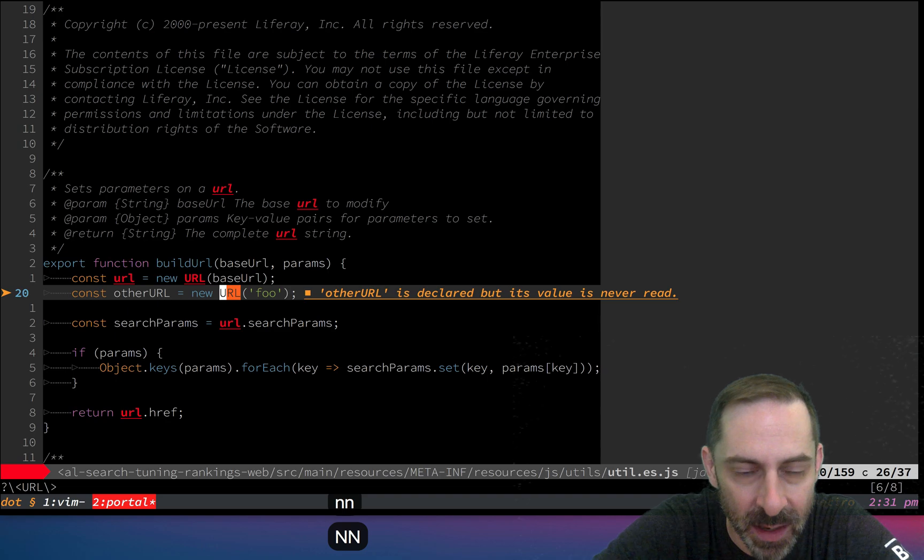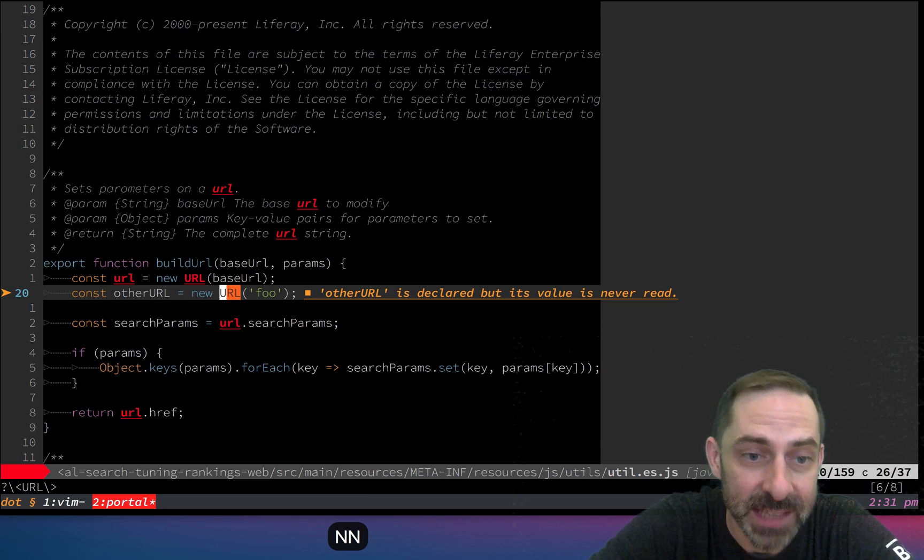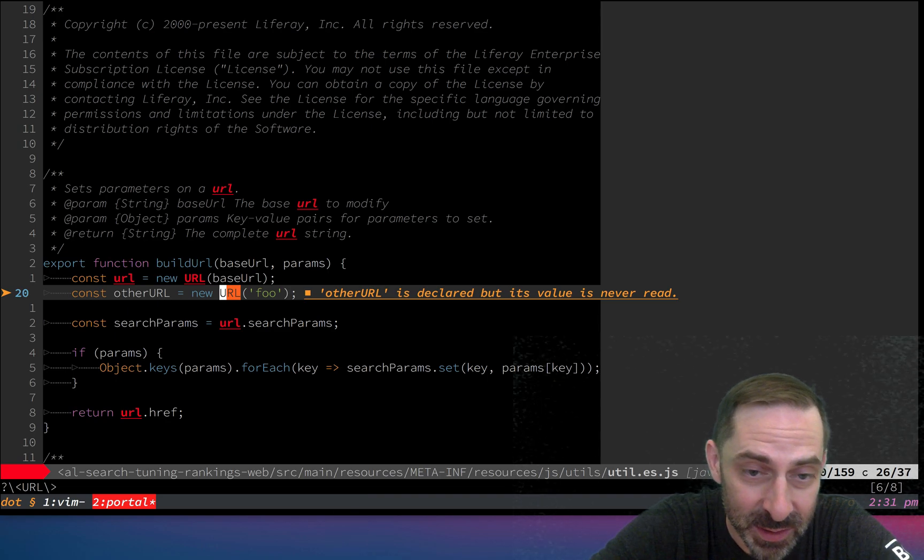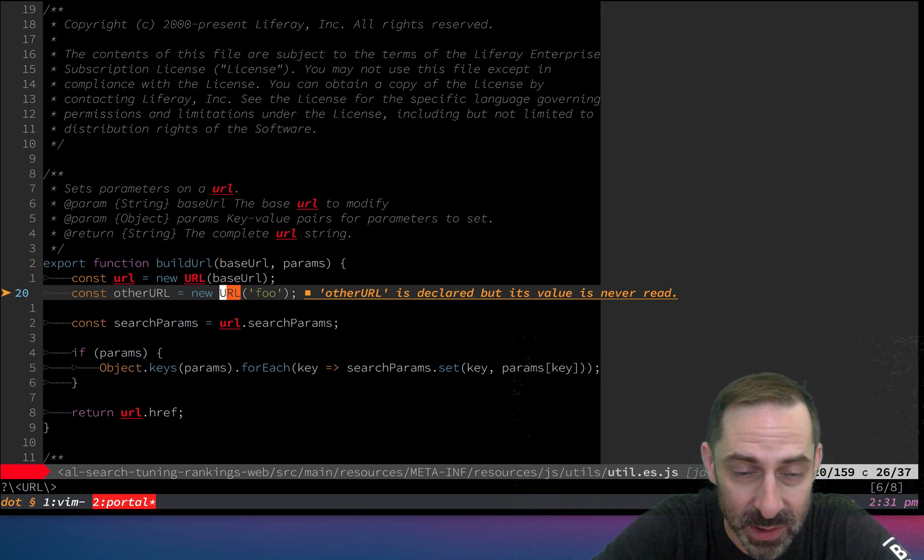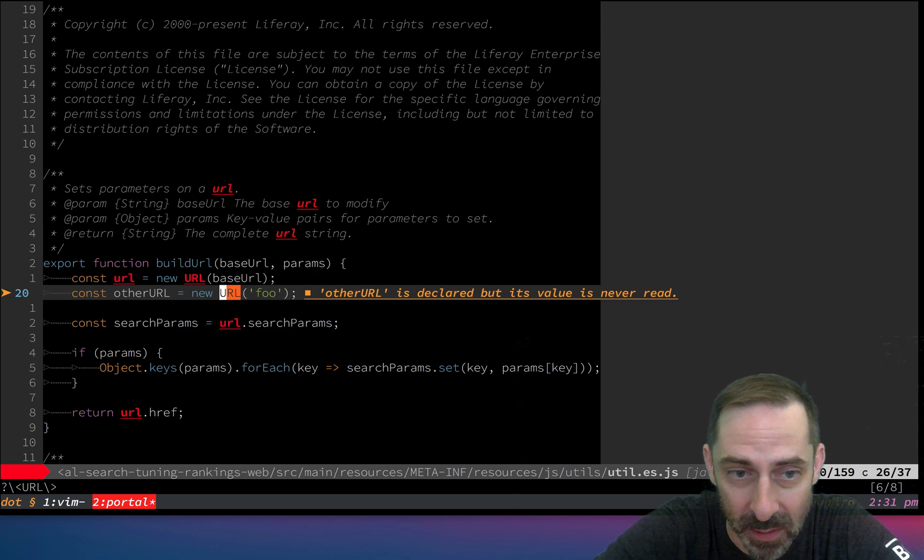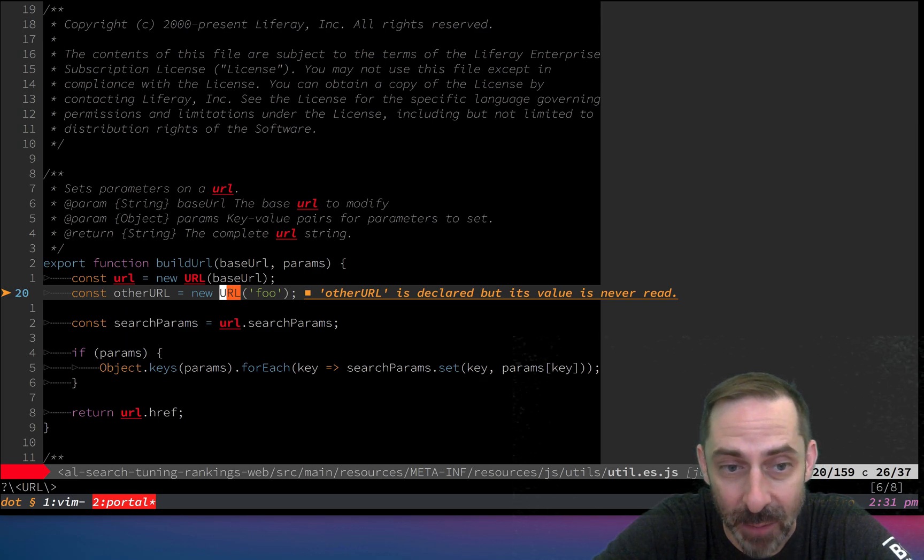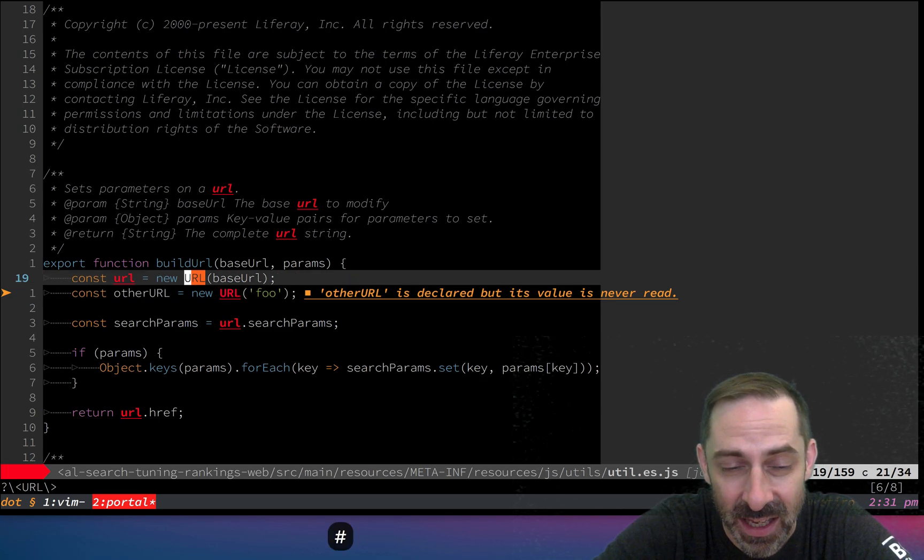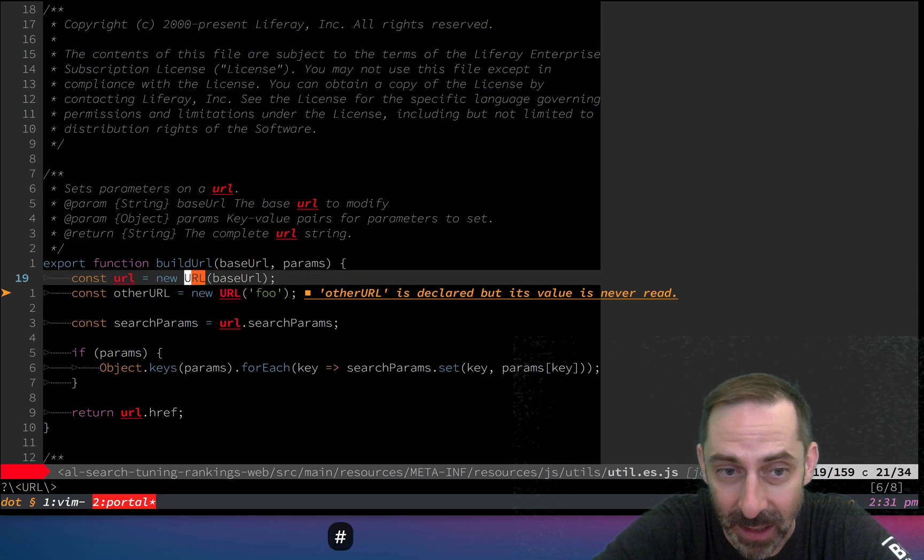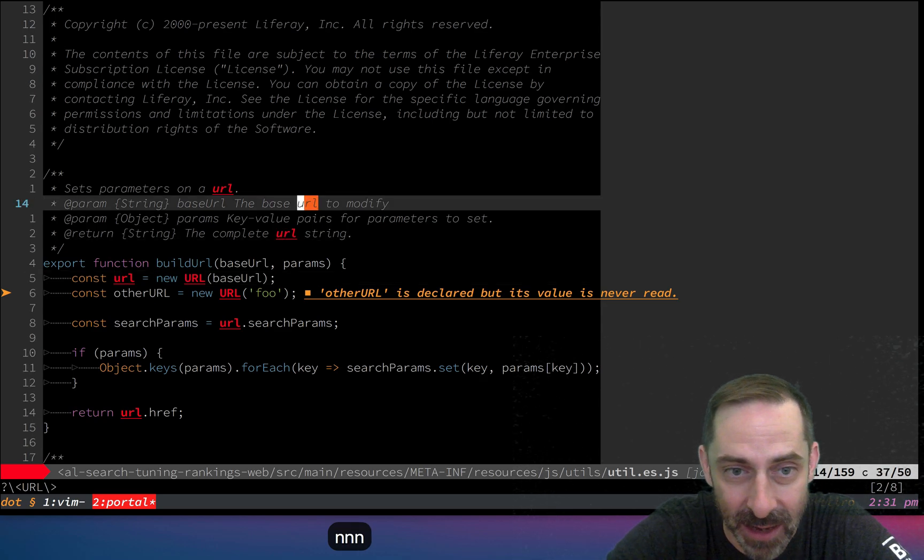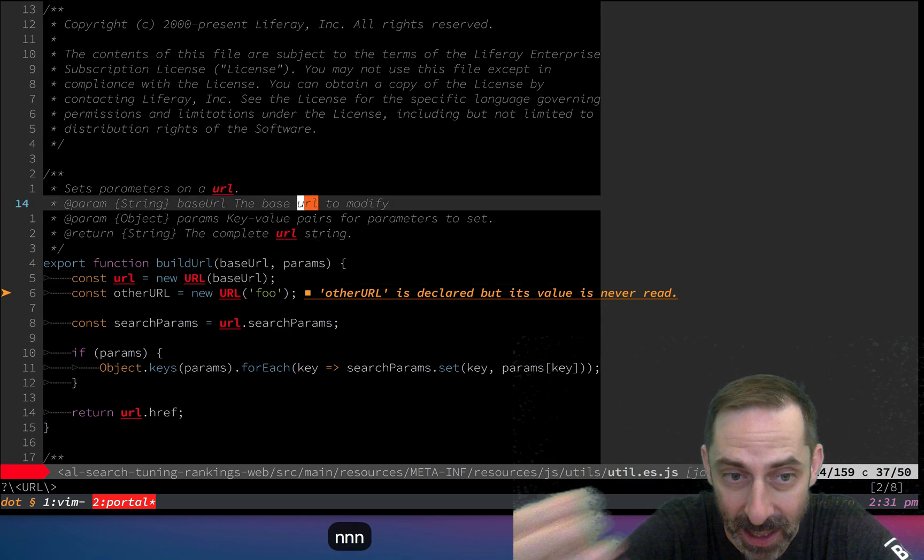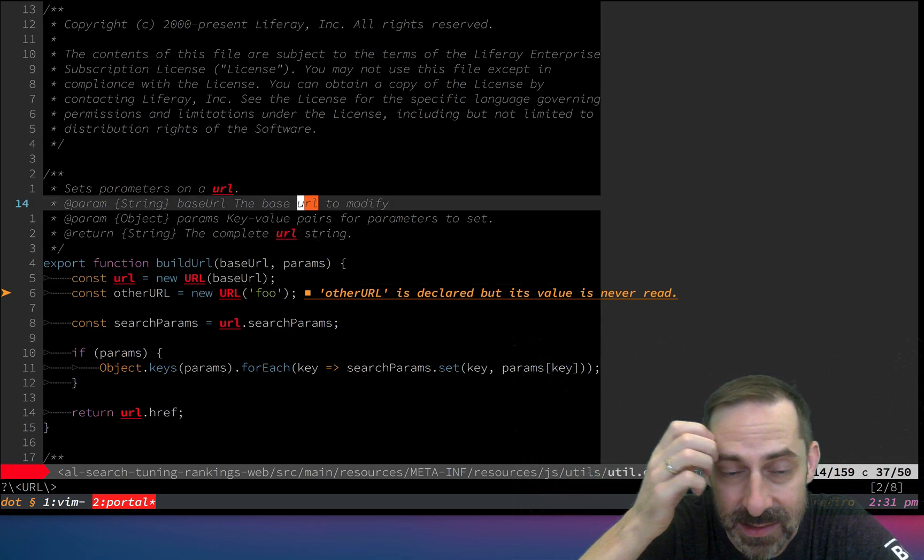The same behavior happens to hash, which is basically a backwards search for the word under the cursor. I'm on uppercase URL. If I hit hash, it jumped back to url. If I hit n, it keeps going back. Now it's on things that are lowercase, doing a case-insensitive match.